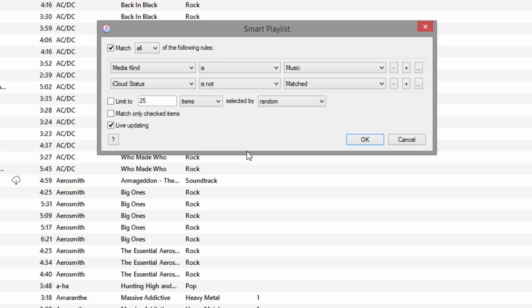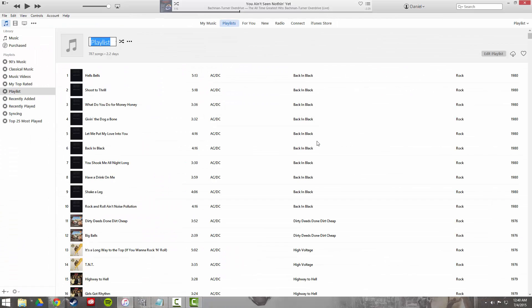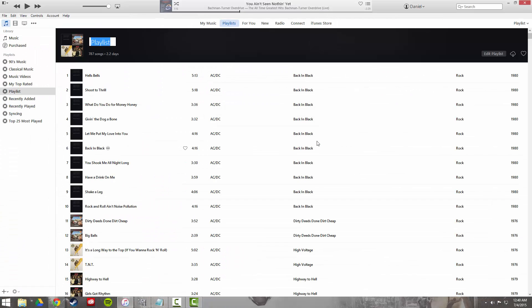You want to leave limit to 25 items and match only checked items unchecked, and have live updating checked. Then go ahead and click OK, and that's going to instantly create your smart playlist.